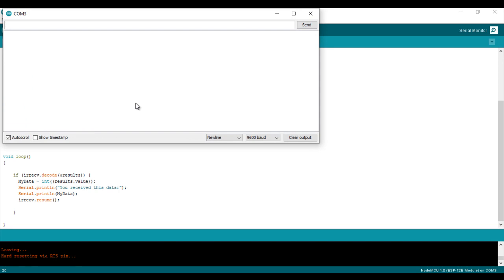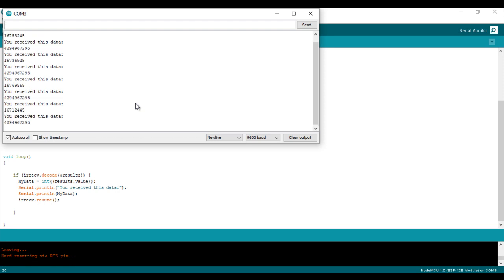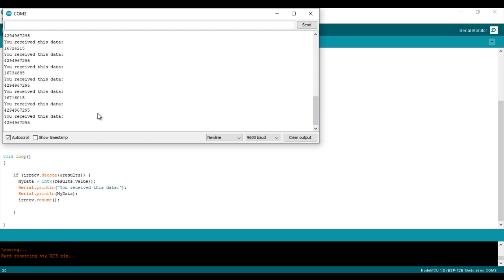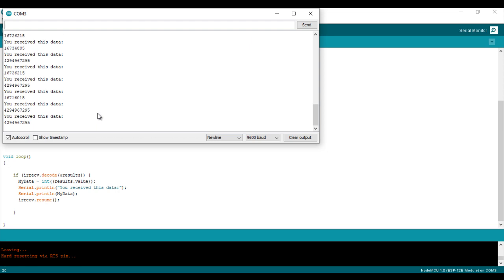Here I'm randomly typing on the buttons of my remote control and for every button there is a number.